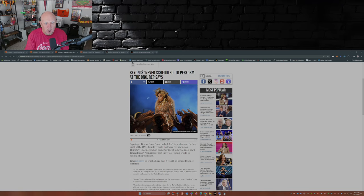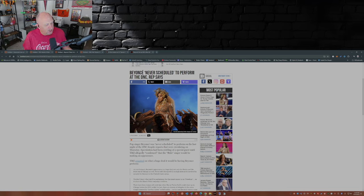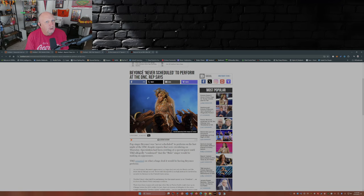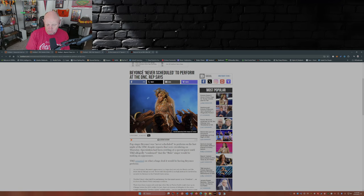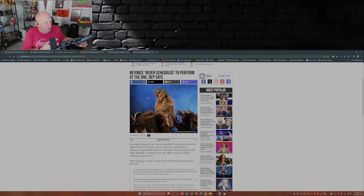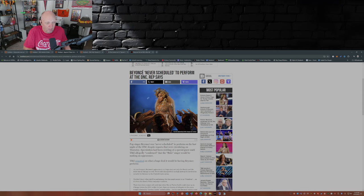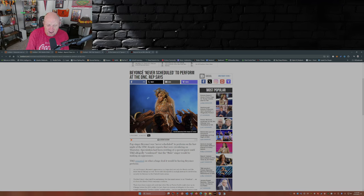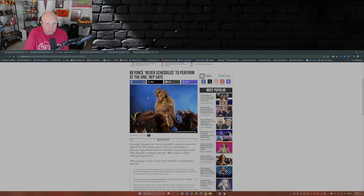So during the convention it was nothing but 'orange man bad,' no substance. It was all a Hollywood production. So the pièce de résistance was floating out this rumor of Beyoncé to draw more people into the convention, which is the same thing she did at a rally in Atlanta with Megan Thee Stallion putting on a concert to draw people in.